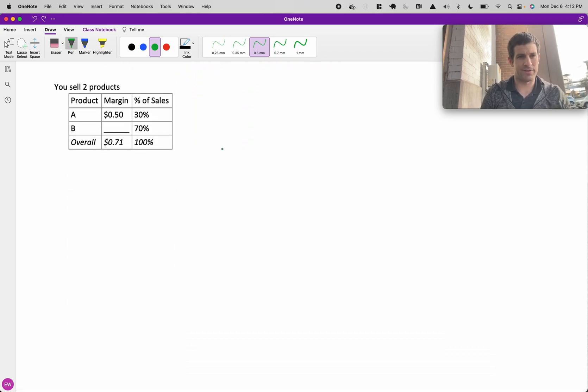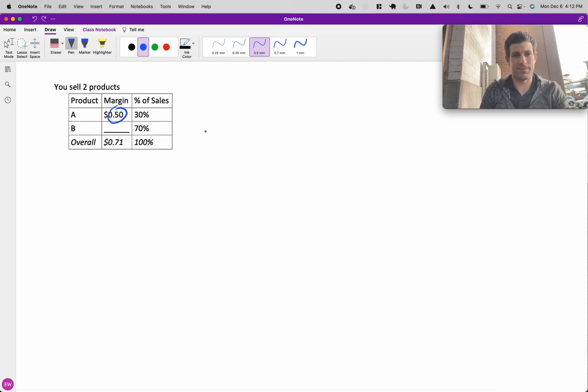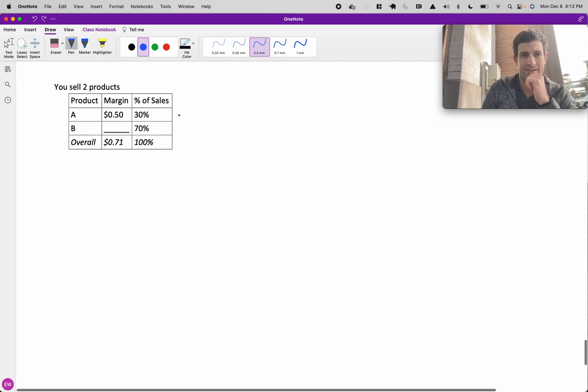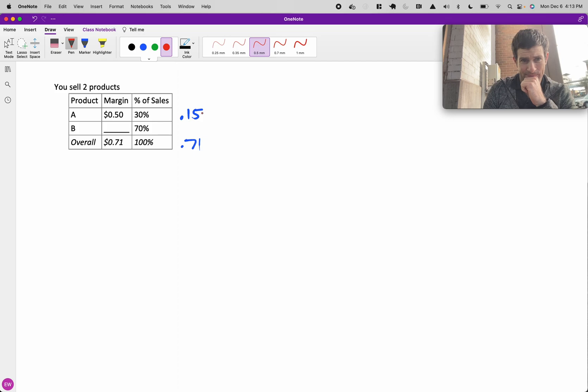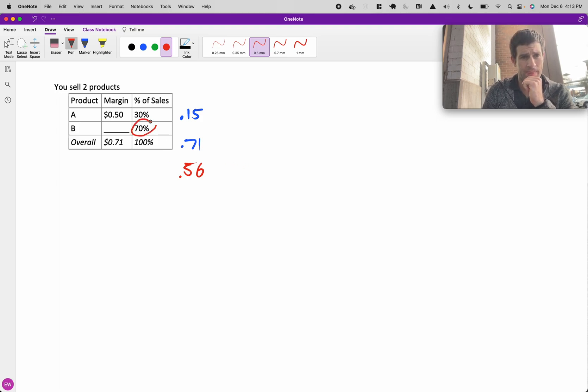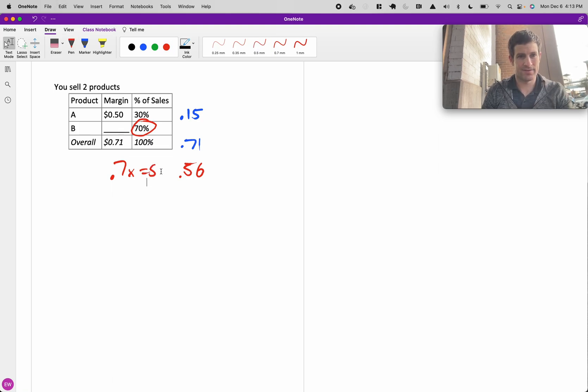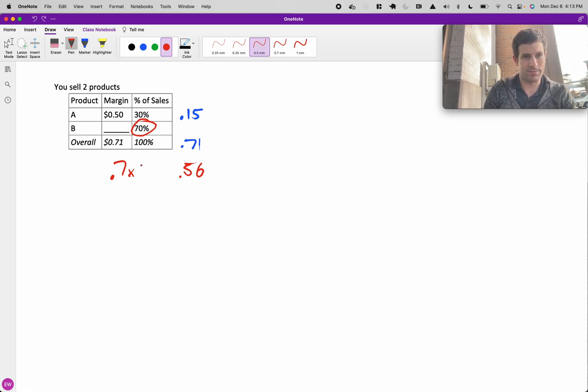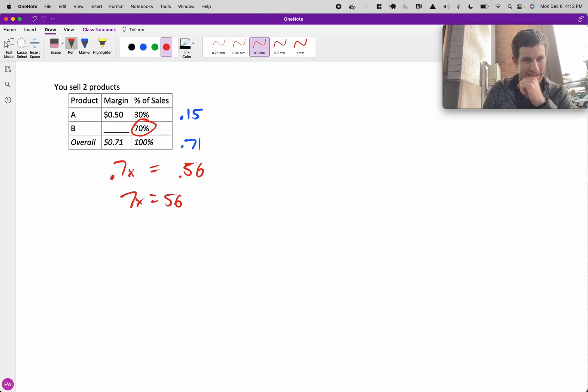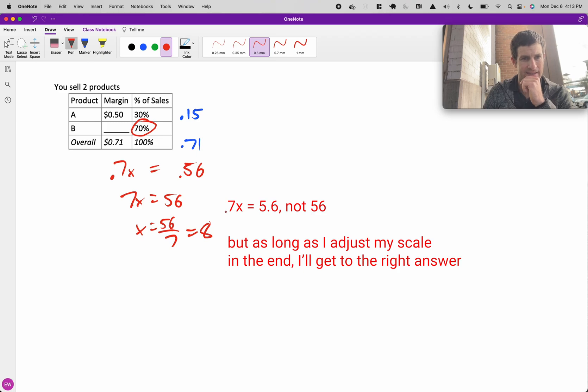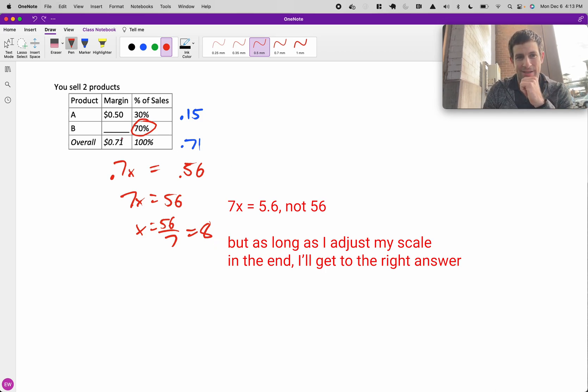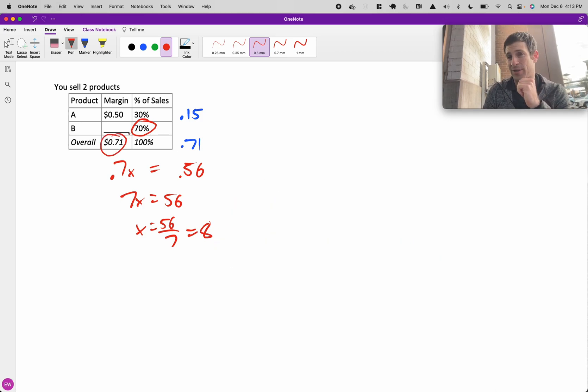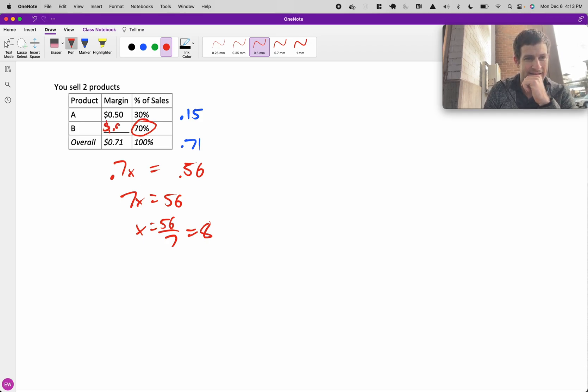We can do another example. Here we can say $0.50 times 30%, that's contributing $0.15 to our average margin of $0.71. So what's the difference? Subtract the two, you get $0.56. So 70% times X, or 0.7X, equals 0.56. You can also say 7X equals 56. Then you can say X equals 56 over 7, or this is nice, even 8. So once you get that, based on the scale of the number, I know it's not $8, and I know it has to be above 71 cents to raise the average, so this is going to be 80 cents.